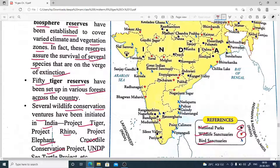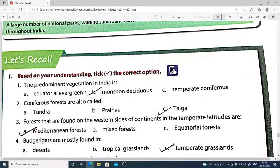This chapter is now complete. Book work and notebook work will be discussed in class. Try to understand this chapter with the help of this video and observe the importance of wildlife and forests. Thank you.